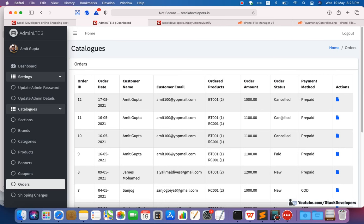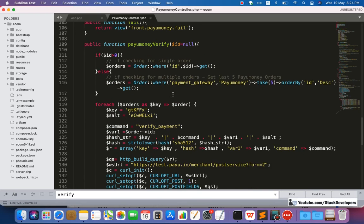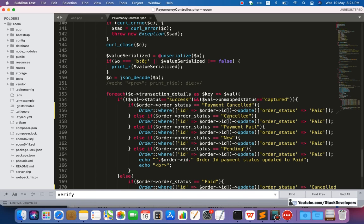So we will update the website status according to PayUMoney. You can see this status is 'cancelled' at our website end, and maybe this status is 'paid' for these orders at PayUMoney. The PayUMoney API will verify for these three orders. One thing I have done — I have added one more condition: the 'cancel' condition. So if the transaction is 'captured' at the PayUMoney end and 'payment cancelled', 'cancelled', 'payment failed', 'new', or 'pending' at the website, then we are going to update it to 'paid'.